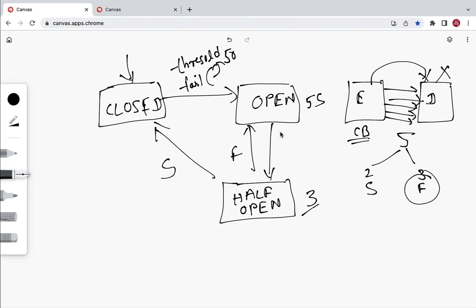To recap: the circuit breaker maintains three states — closed, open, and half-open. In closed state it allows requests to flow. It moves to open state when the failure rate exceeds the threshold, then after the time limit it moves to half-open. In half-open, limited calls are allowed, and based on the response it moves to either closed or open state. In the next lecture we will start implementing the circuit breaker pattern.